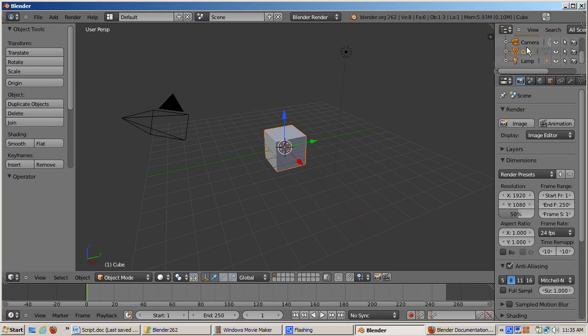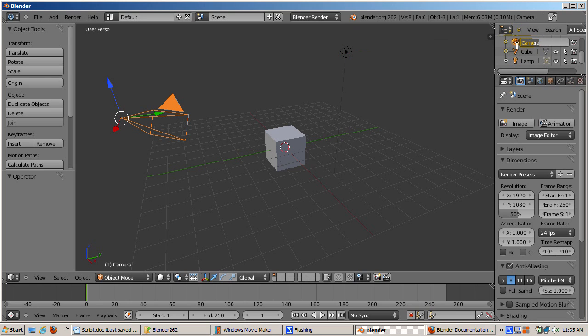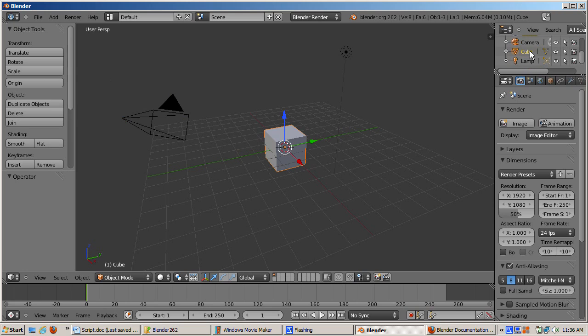You can select another object by clicking on its entry in the outline window. Let's select the lamp in this way. Now the lamp, the circular object, is selected. Select the camera. The camera is selected. Note that the camera is pointed above and to the left of the cube. Select the cube again.